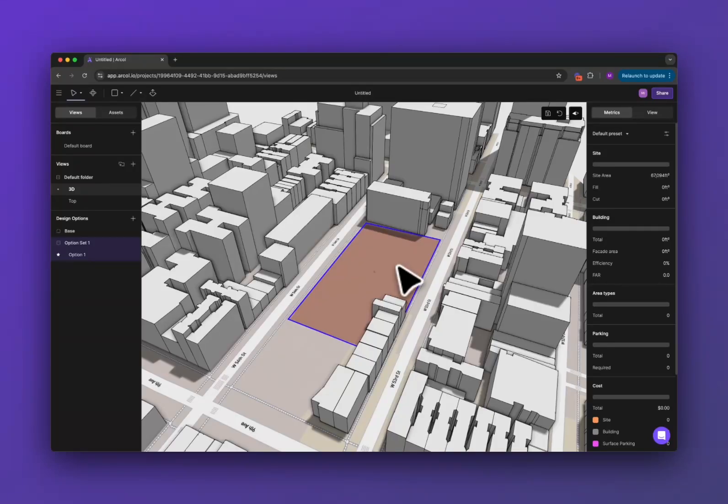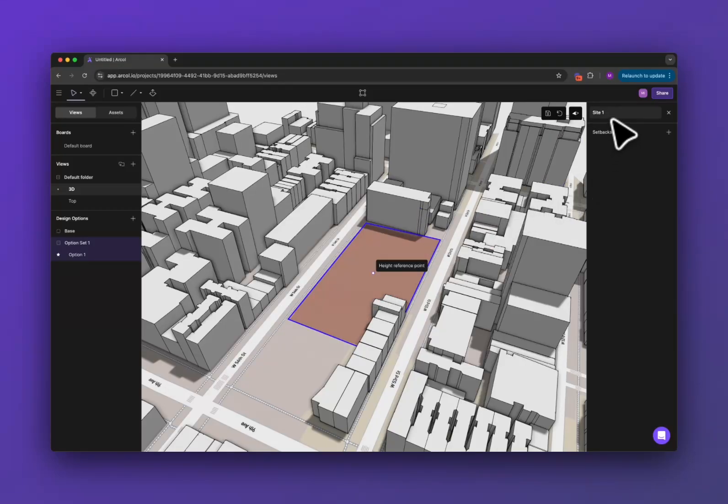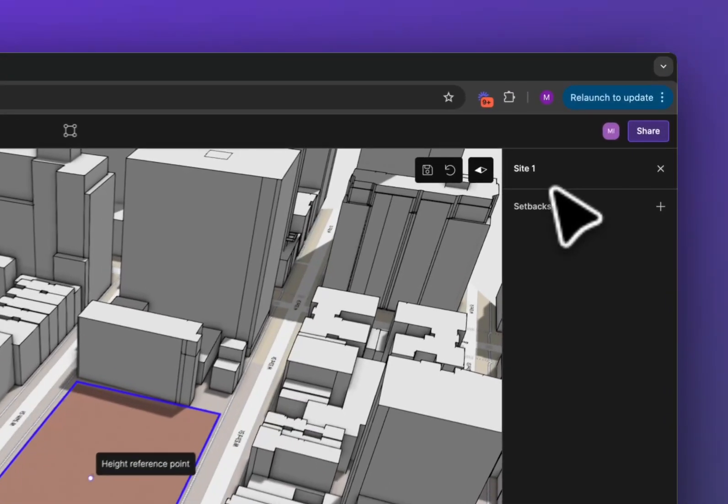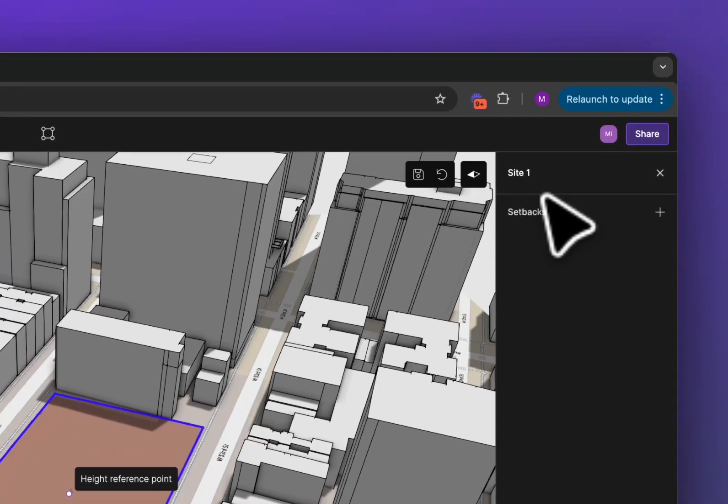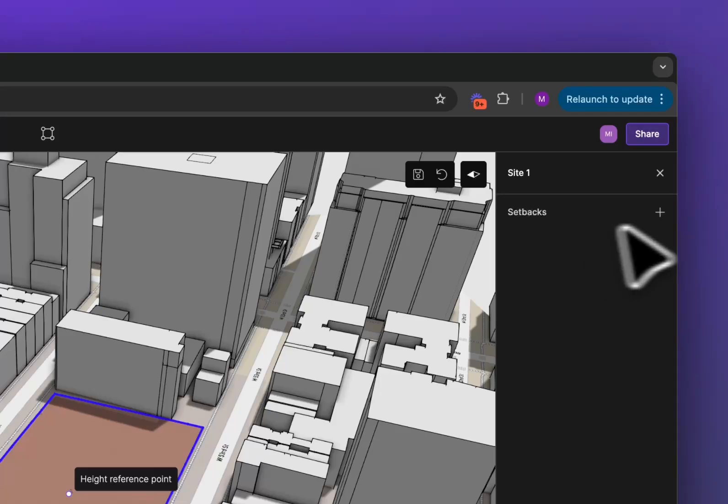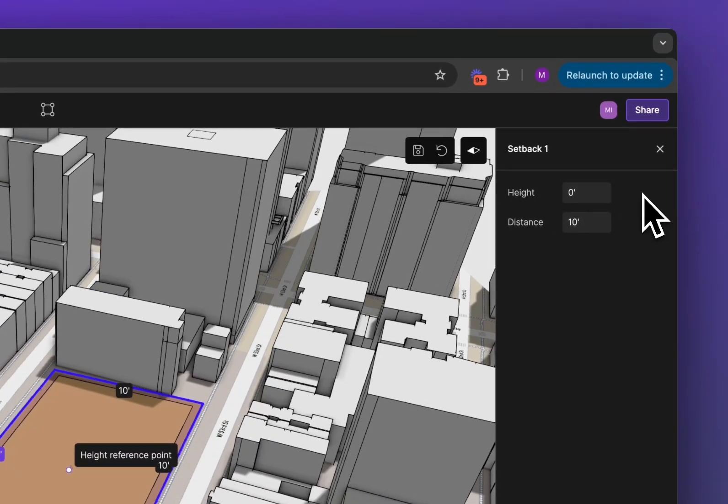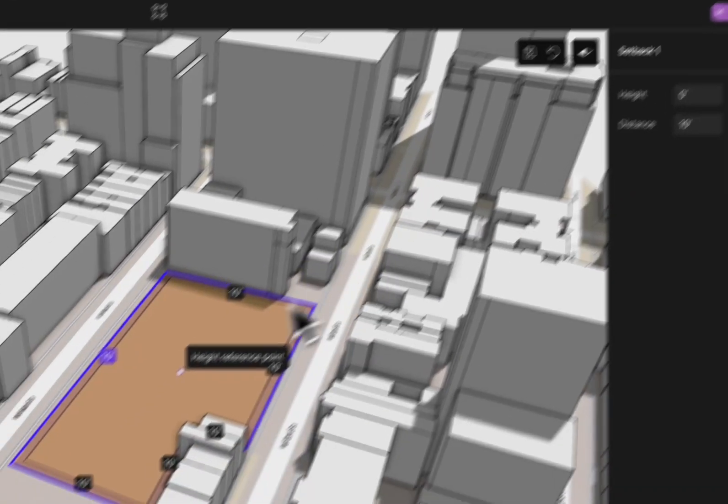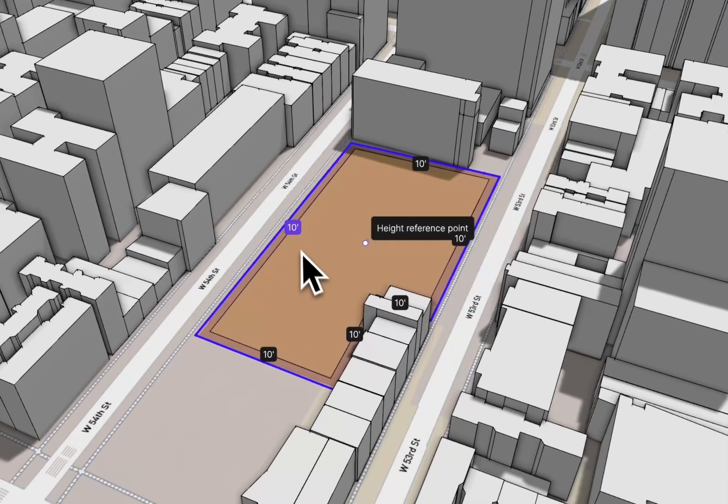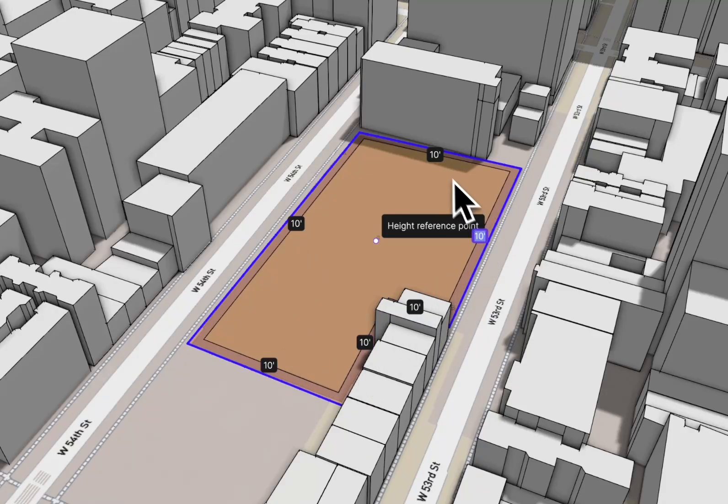From here we're going to add some setbacks to our site. If you click and select your site, here on the right it will say site 1 and you can click on this setbacks section, click on the plus button to add a setback. By default the setbacks are 10 feet but you can click on any of these to change it to whatever you want.